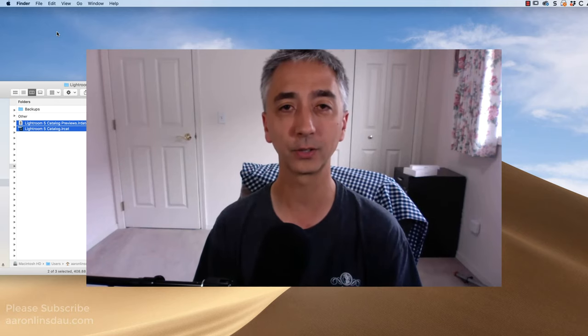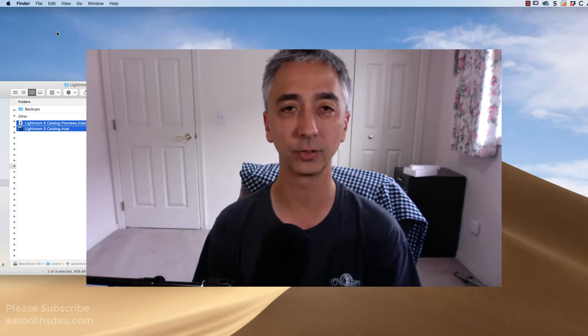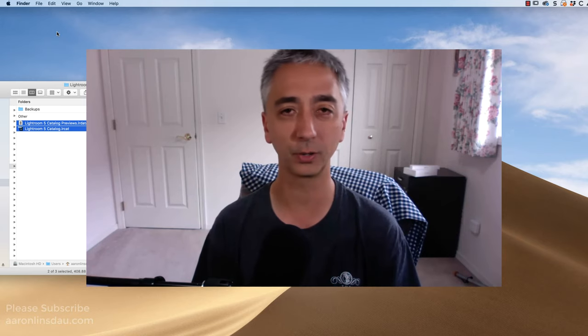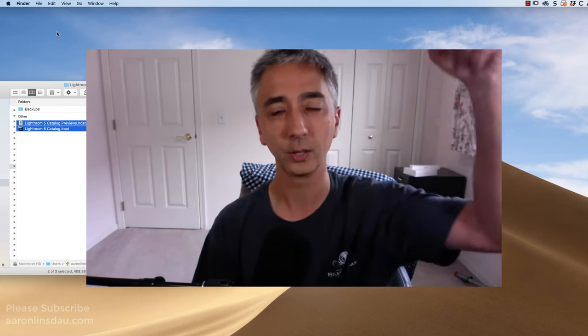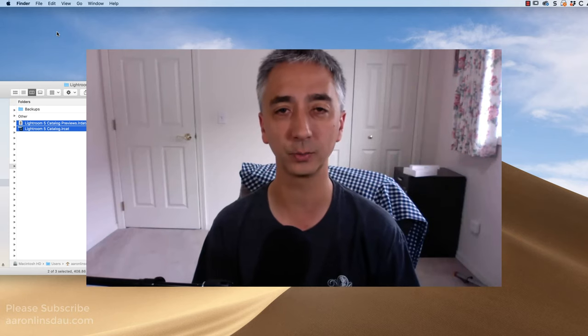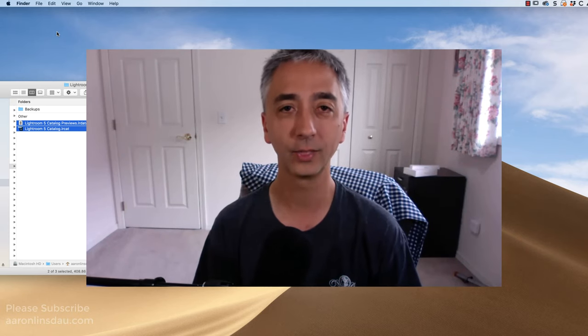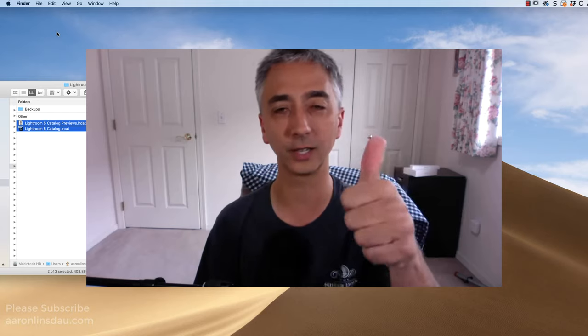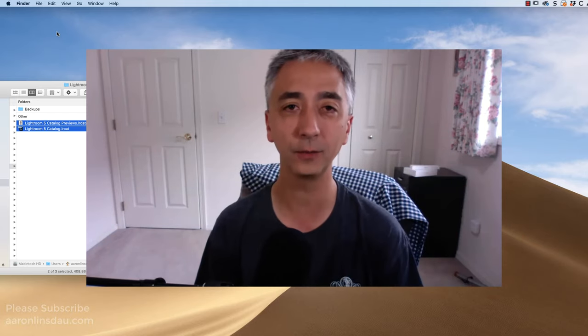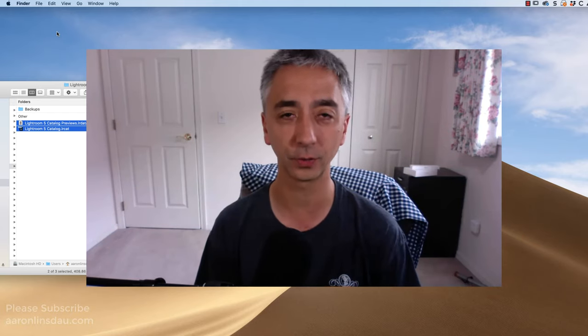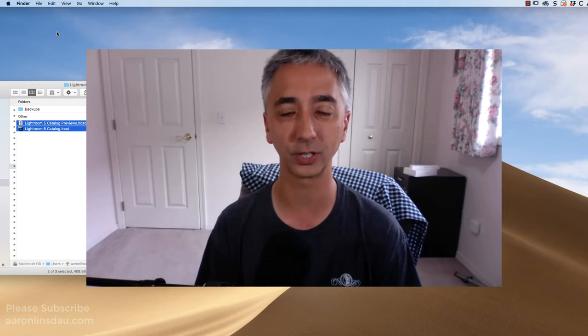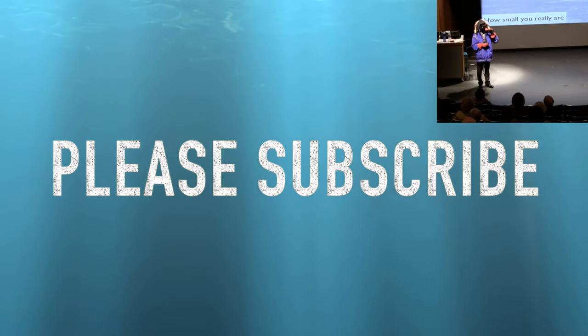My name's Aaron Lindsdow. I'm a teacher of Lightroom and InDesign and Photoshop and all sorts of other Adobe products. Please check out the link below to my classes, and you'll learn a lot more. Thank you very much for watching. Please like and comment on the video. And if you found this useful, subscribe to my channel. Thank you very much for watching, and enjoy your Lightroom time.